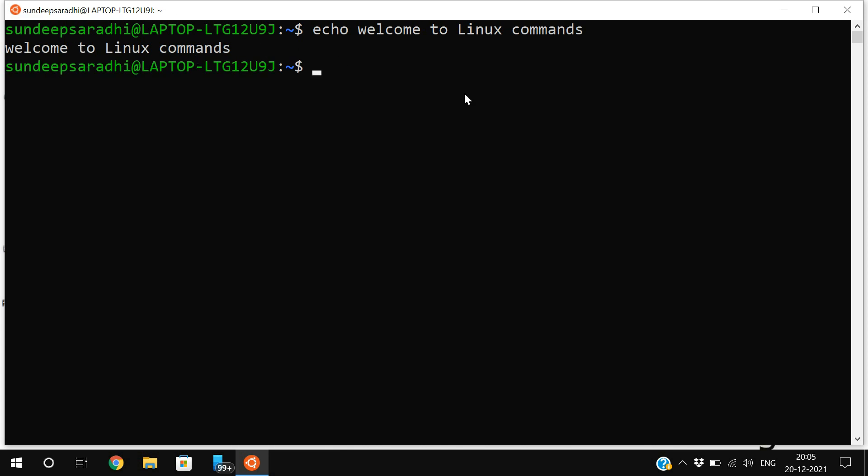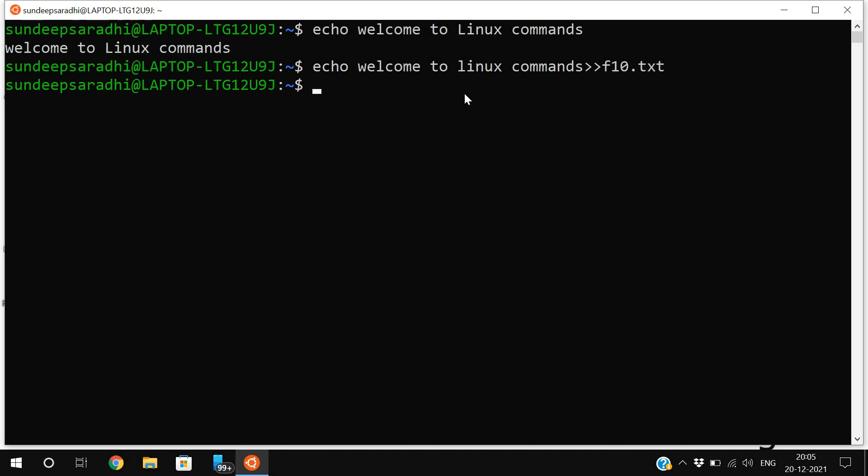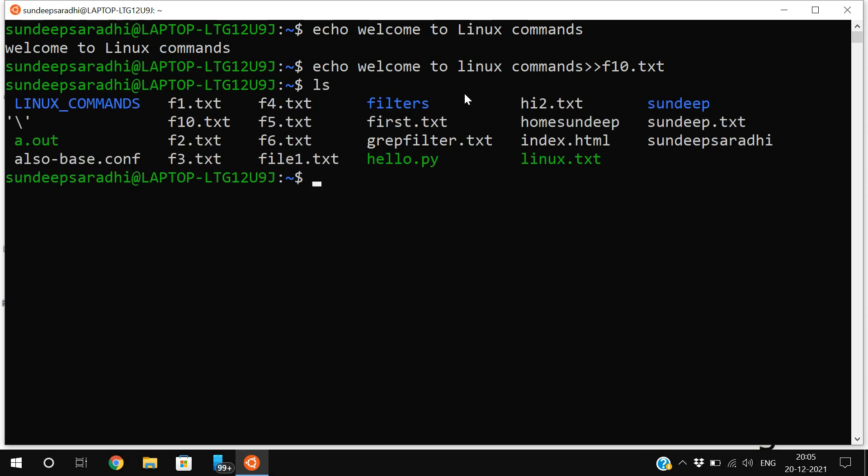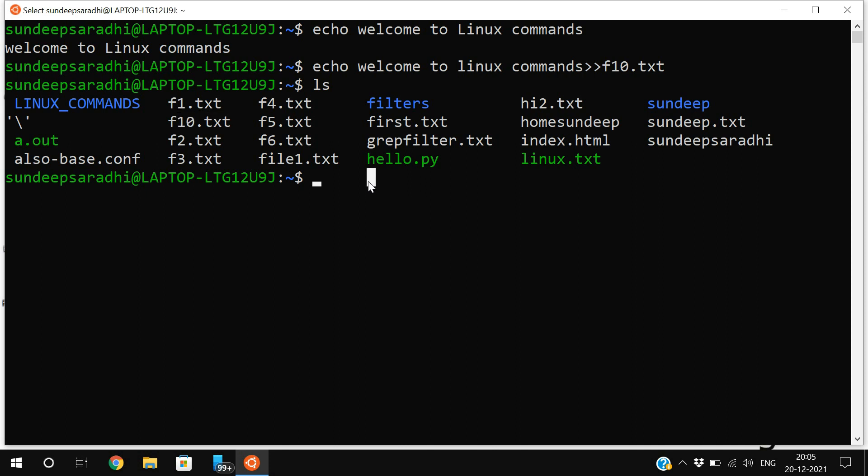If you want to place the same thing in a file, use 'echo welcome to Linux commands' and use a double greater than symbol followed by f10.txt. You can see f10 has been created, and if you use 'cat f10.txt', the content will be saved here.